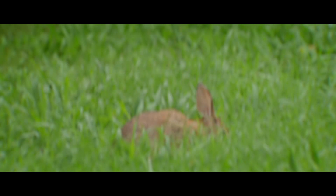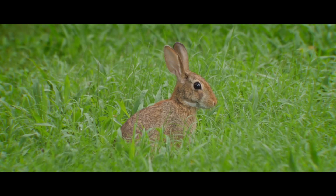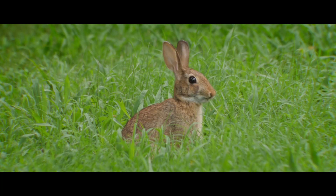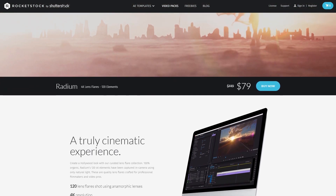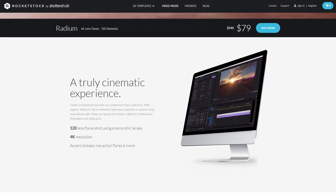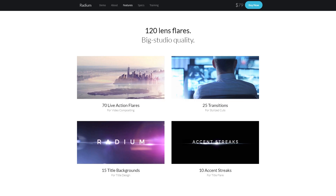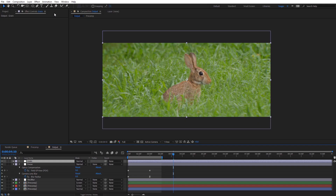Alright guys, hopefully you enjoyed creating this anamorphic inspired look. If you want, you can download the After Effects file that I created today from the Rocketstock blog. If you're interested in adding in real anamorphic lens flares on your footage, you should definitely check out the Radium Pack from Rocketstock — it includes over 120 lens flares that have been shot with an anamorphic lens. Alright guys, once again, this has been Charles Yeager with Rocketstock. Thanks for watching.